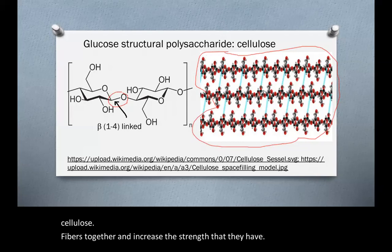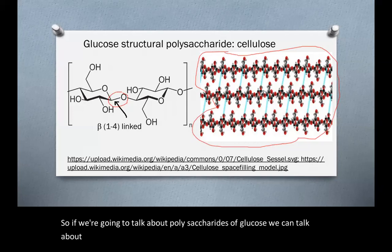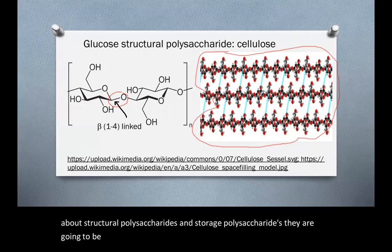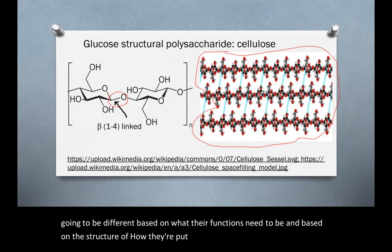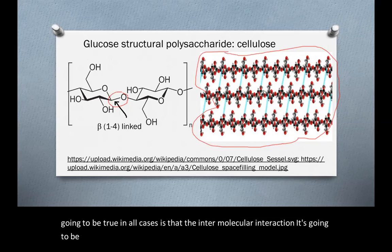So if we talk about polysaccharides of glucose, we can distinguish structural polysaccharides and storage polysaccharides. They differ based on their functions and on the structure of how they're linked. But what's true in all cases is that the intermolecular interaction that's going to be important between these polysaccharides is hydrogen bonding.